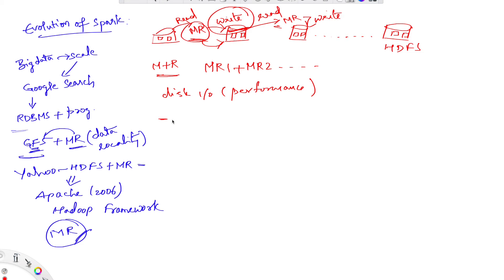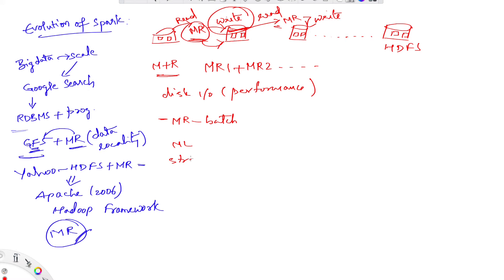There are scenarios where it took more than hours or days for a MapReduce job to get completed. The other issue with Hadoop is that Hadoop MapReduce is good for large-scale batch processing, but it fell short for other use cases such as machine learning applications, streaming applications, and interactive SQL queries.